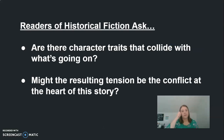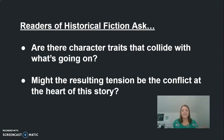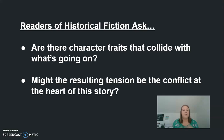Now that we're done reading through Patrol, are there character traits that collide with what's going on? Does our character actually want to be doing what he's doing — does he actually want to be fighting a war? What things about him make him feel like he doesn't want to do what he's being asked to do? And might the resulting tension be the conflict at the heart of the story? That tension within our character — wanting his enemy to raise his rifle first so he wouldn't feel as bad — is that the conflict at the heart of the story? Is it that our character is struggling with the fact that he's a soldier who's supposed to be killing people?